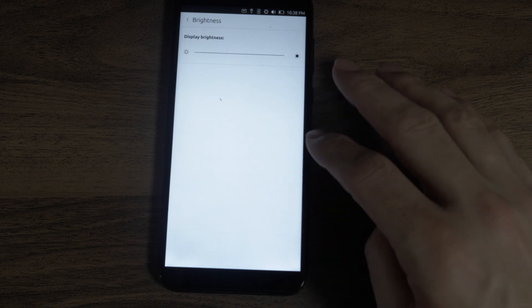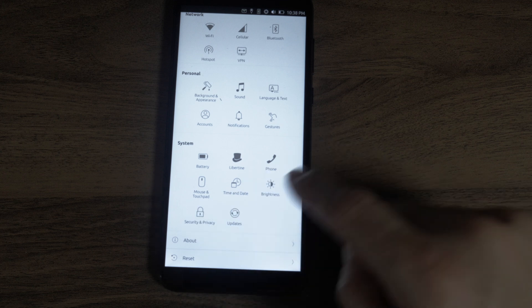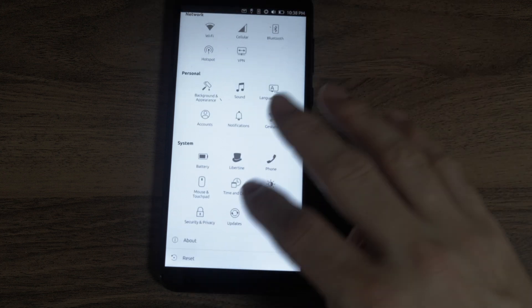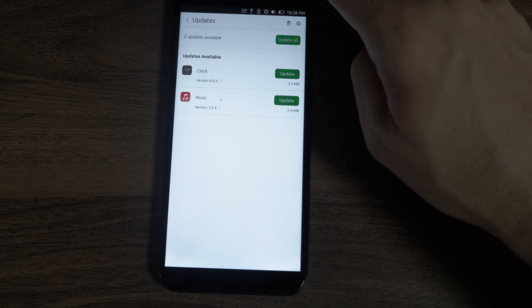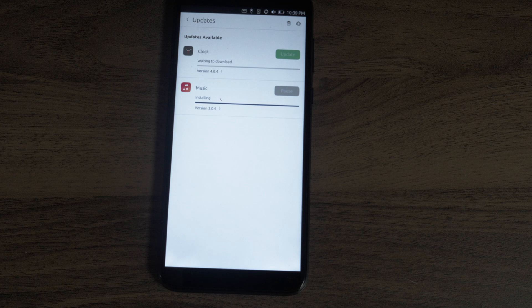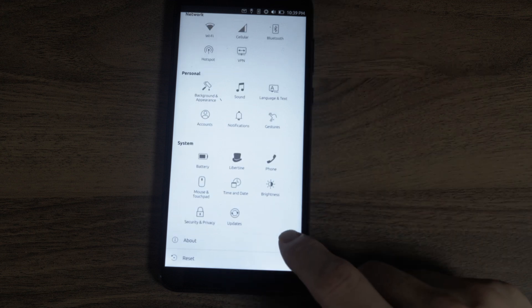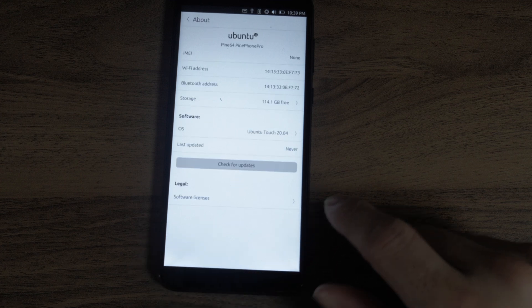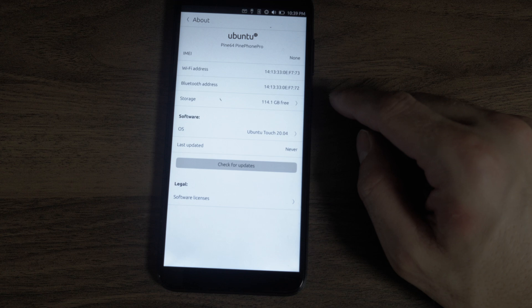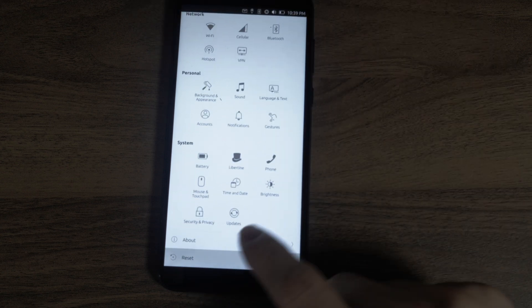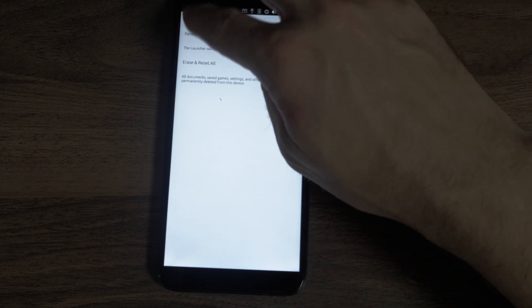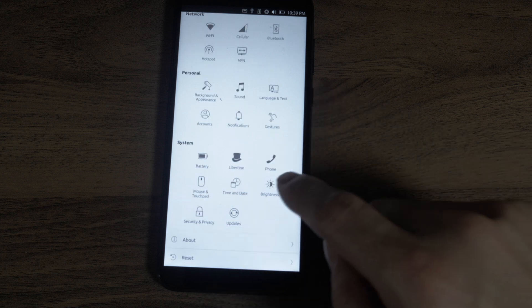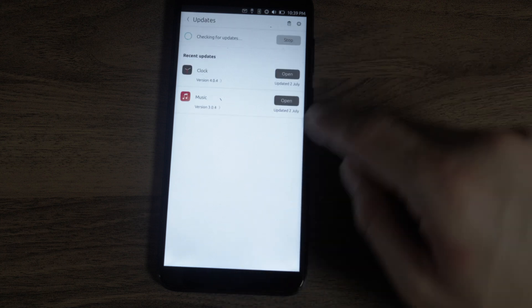Brightness. A lot of menus with very few items in them. Location. Updates. Updates to two applications. Let's install. While it's doing that, we have an about screen in the bottom and a reset option. About shows me some basic information on the OS and the phone. Reset. As you delete everything on the device. Let's look back at the updates. And they're installed. And it's checking for other updates. Let's go to the software manager.